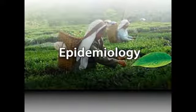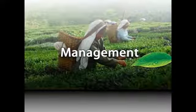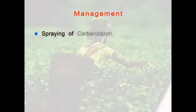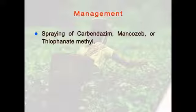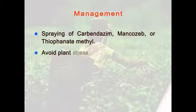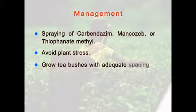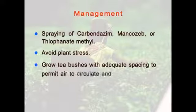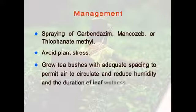Now let's see the epidemiology of the disease. The tiny black spots on the lesions contain the fungal spores. Rainsplash transports the spores from one plant or site of infection to another. If the spores land on a leaf, they germinate to start a new leaf spot or a latent infection. For management, spraying of carbendazim, mancozeb, or thiophanate methyl is recommended. Avoid plant stress and grow tea bushes with adequate spacing to permit air to circulate and reduce humidity and the duration of leaf wetness.